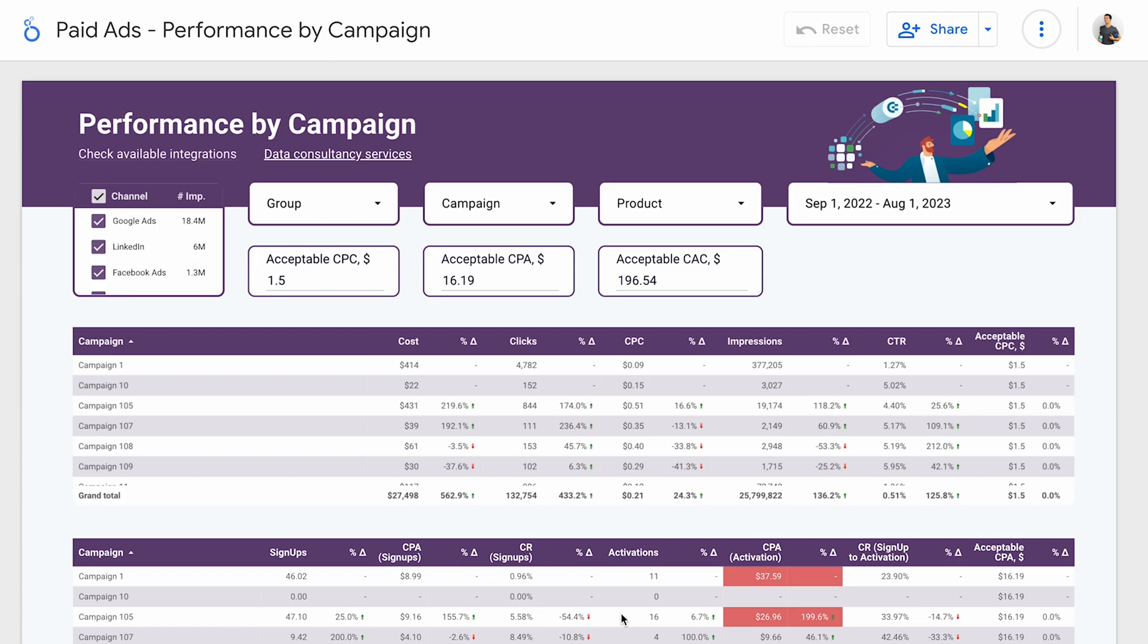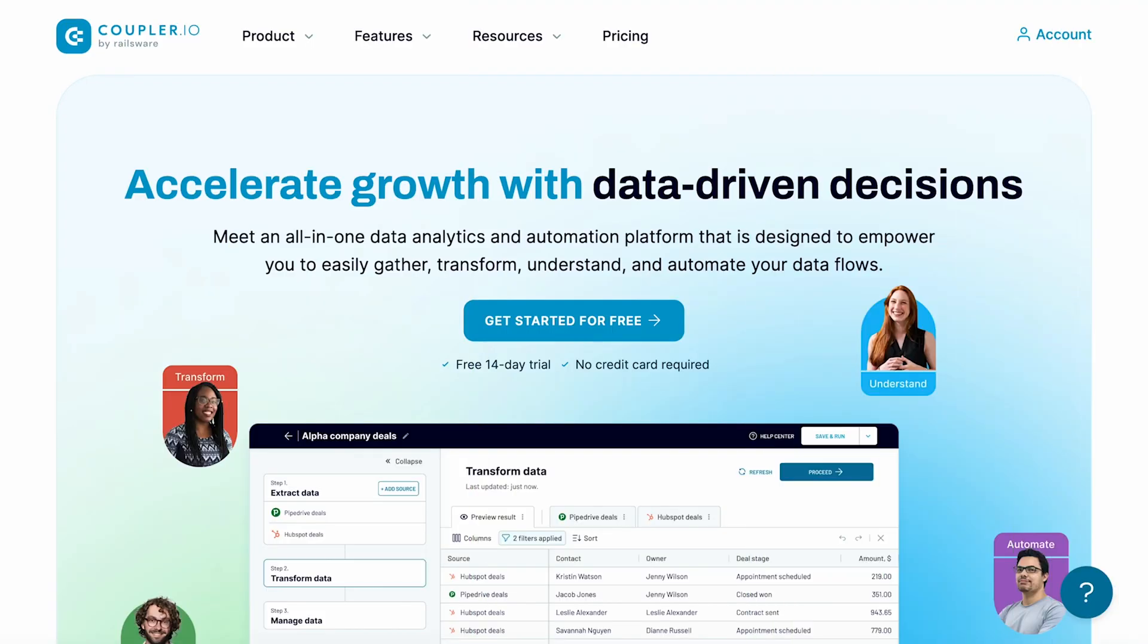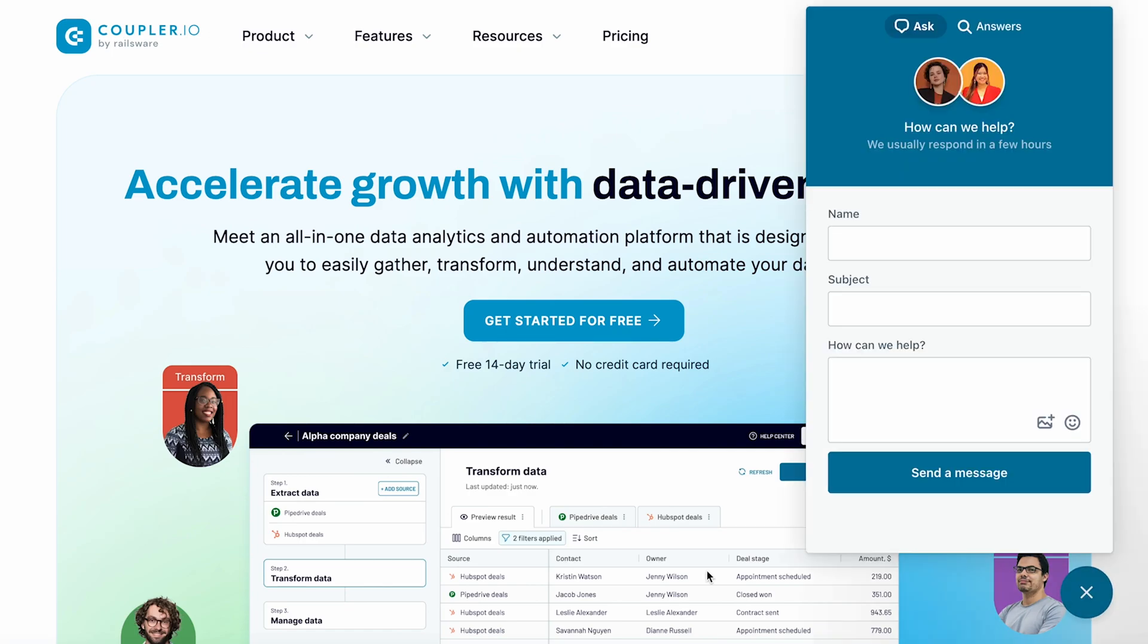That's about it. A quick, simple and fully automated way to connect data to Looker Studio. Give it a try yourself. Get a Coupler account right now and explore the dozens of available Looker Studio integrations. If you need any help, don't hesitate to reach out. Thanks for watching. See you around.